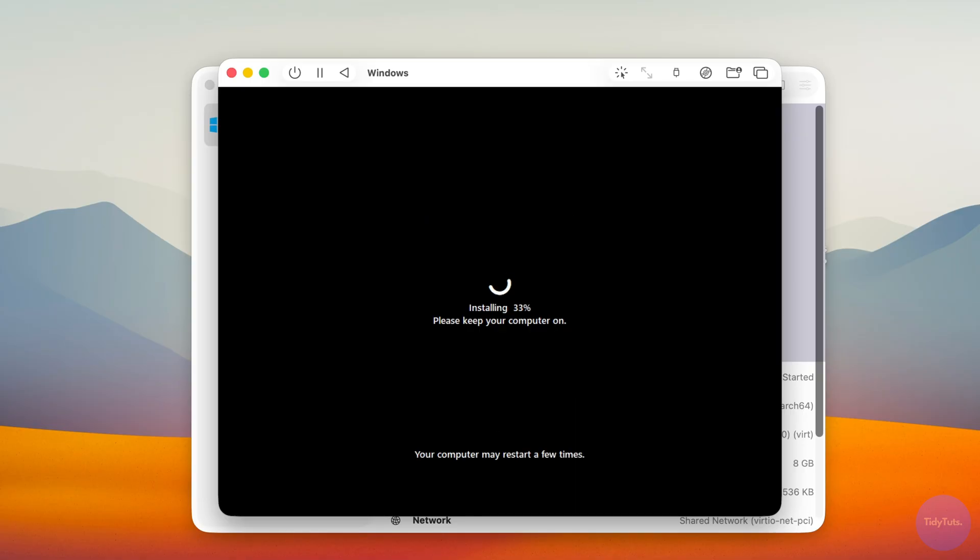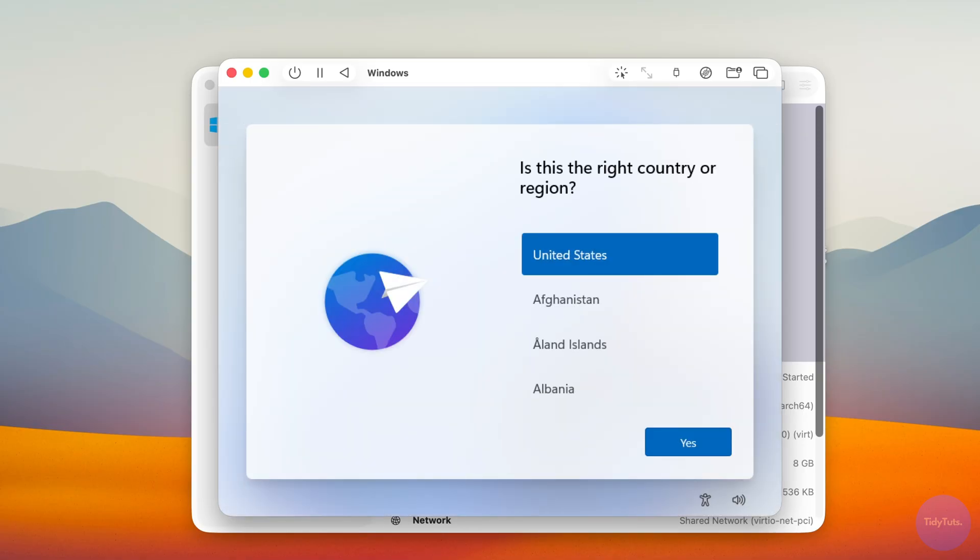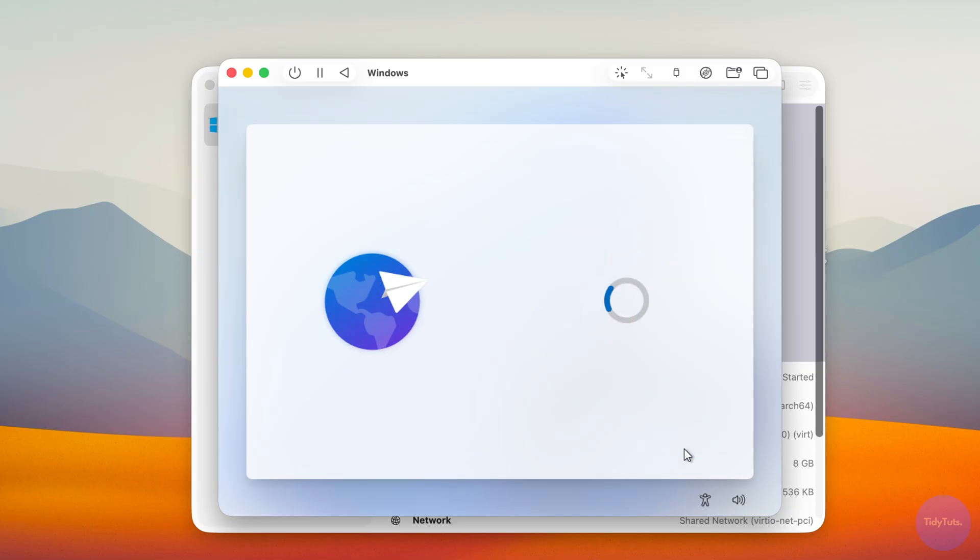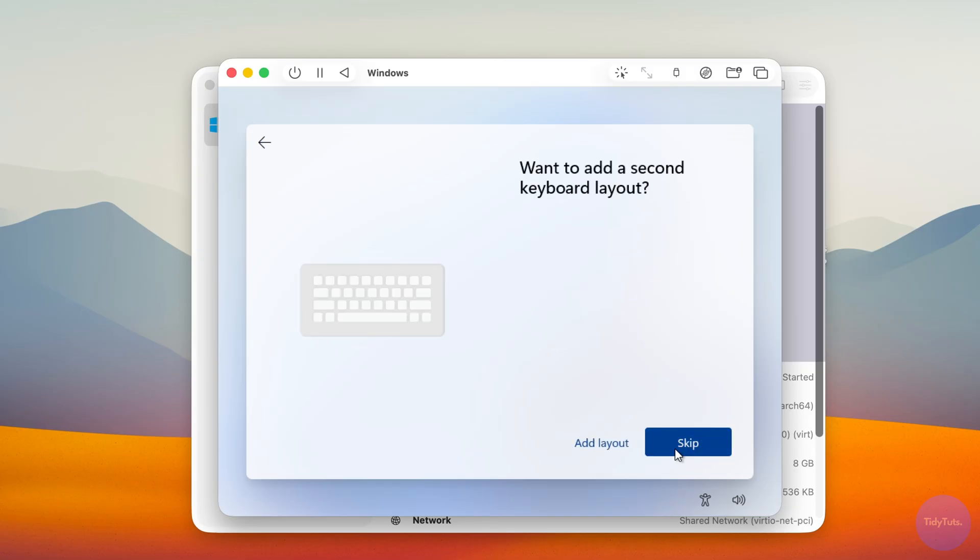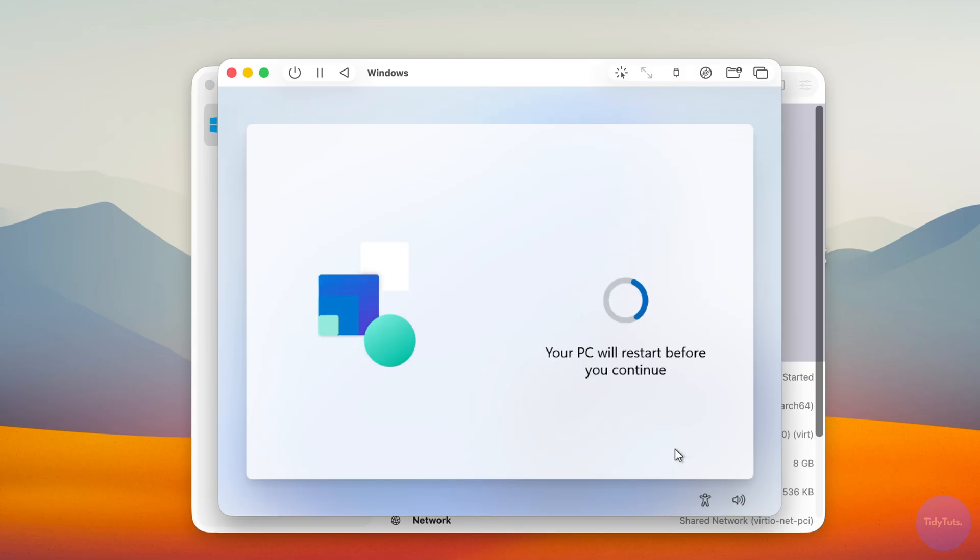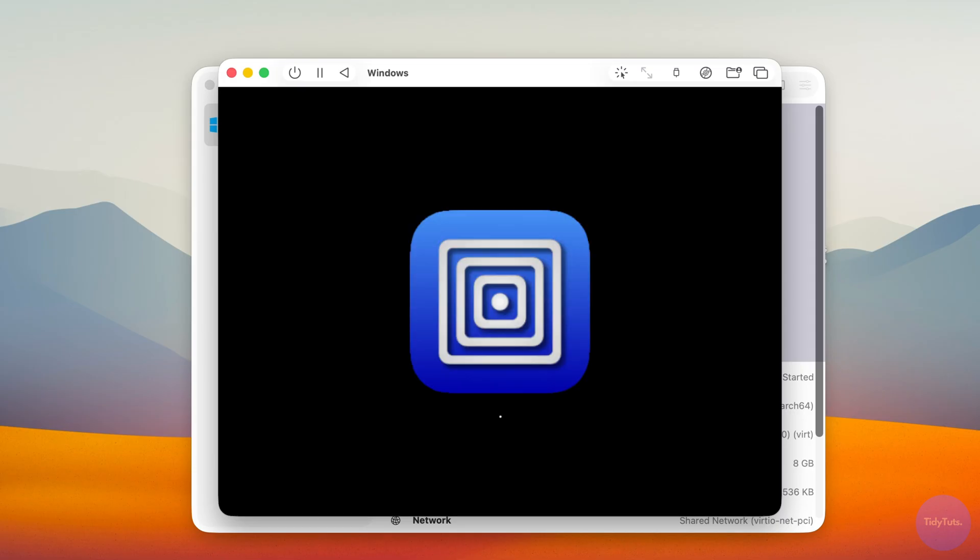After a few minutes, proceed with the setup by choosing your language and keyboard layout. Then let the virtual machine reboot again. Don't click anything and wait for the installation to continue.